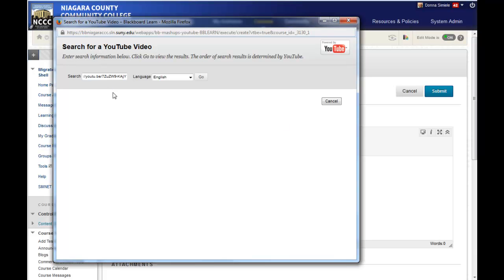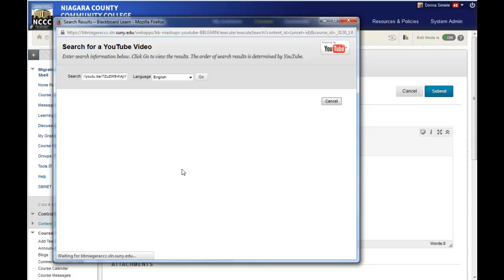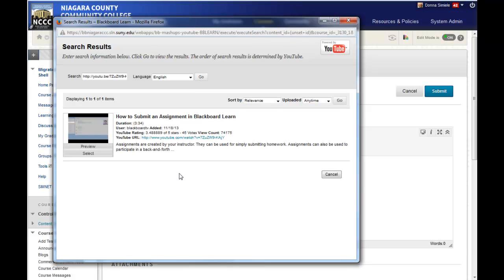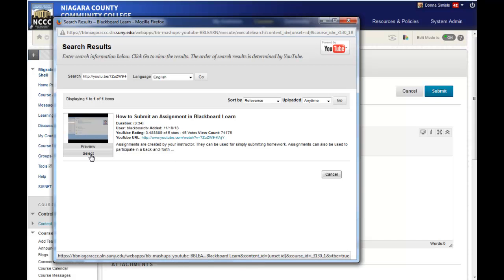If you do a search, you'll have a list of videos to choose from, and you select the video once you find it. This will find the video for me automatically. I'm going to select that video.